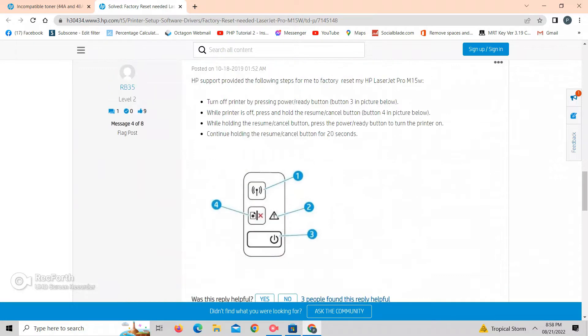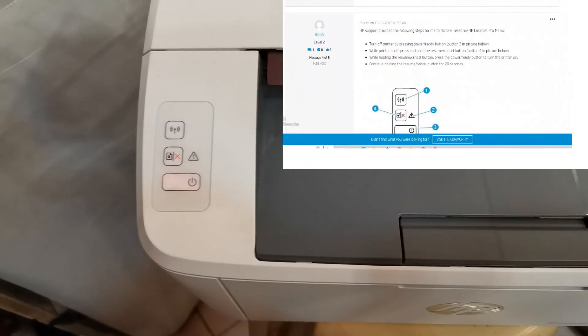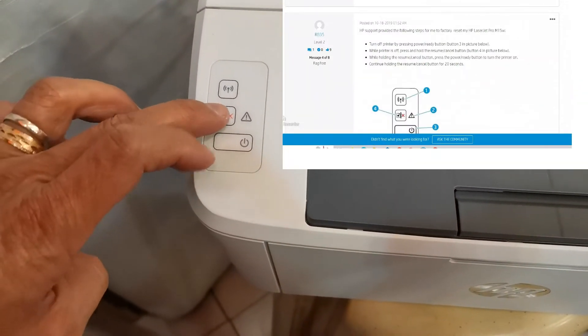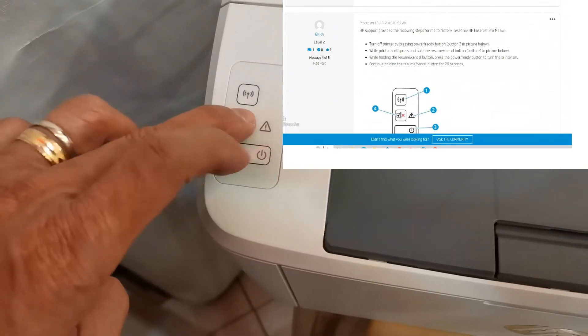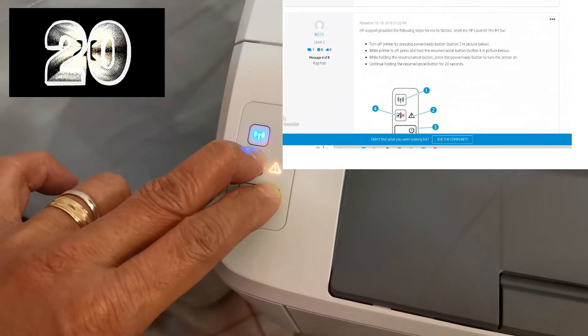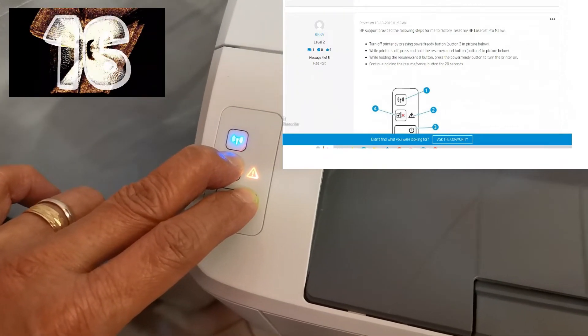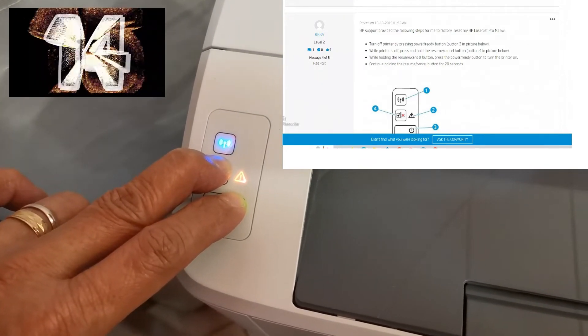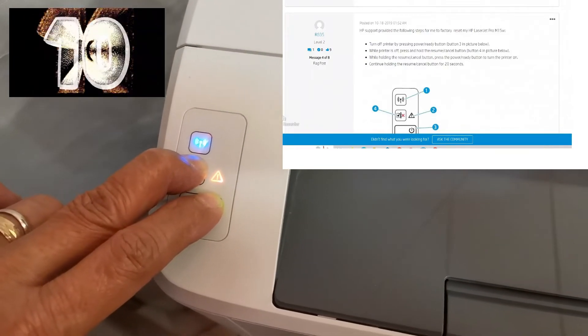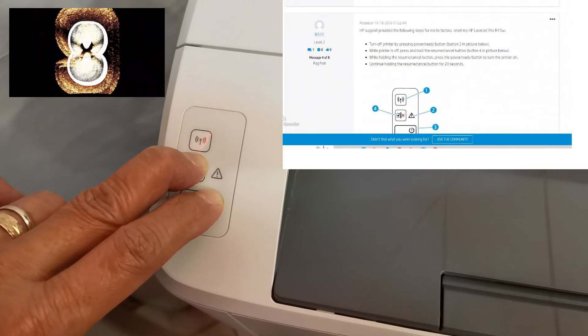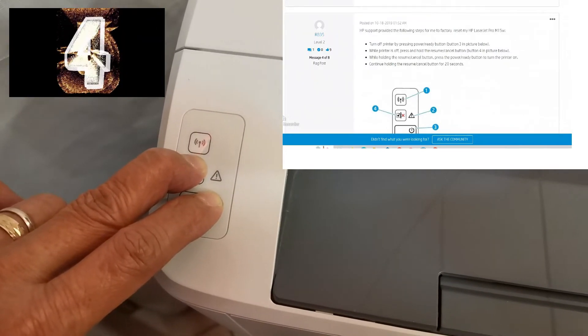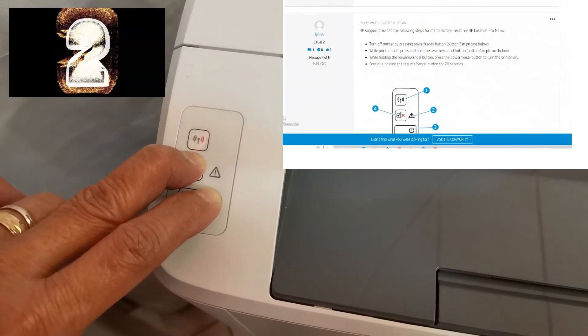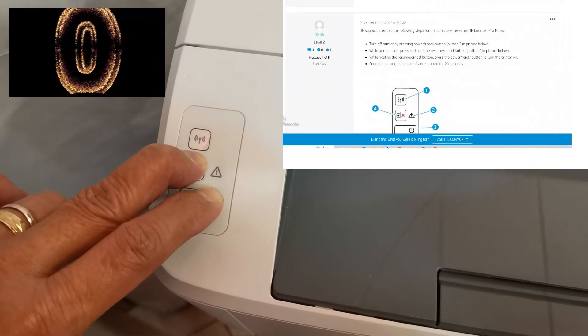So here's the procedure, let's do it. Now let's press and hold button number four, next the power button, and together we will hold it up to 20 seconds. Three, two, one, zero, and we're done.